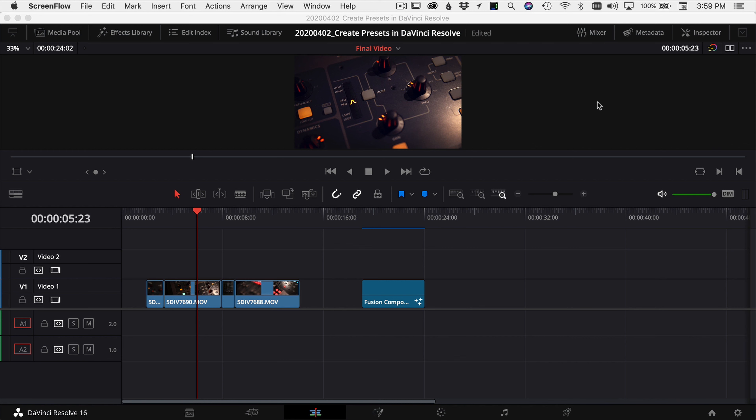If you want to see what presets we're covering and you want to jump to a certain type of preset, check the description down below and you can click the link and jump right to that point in the video.